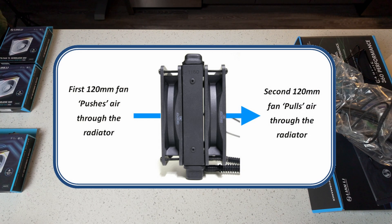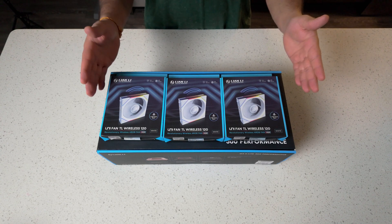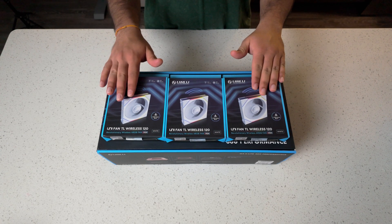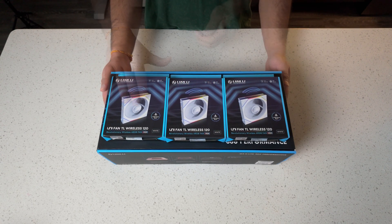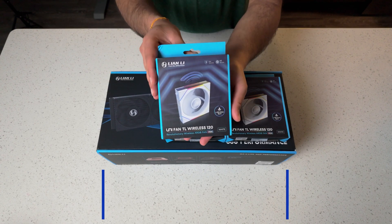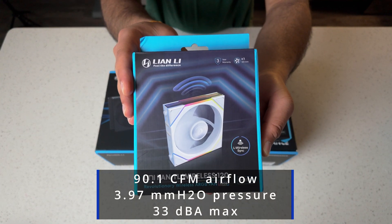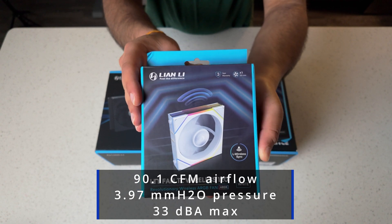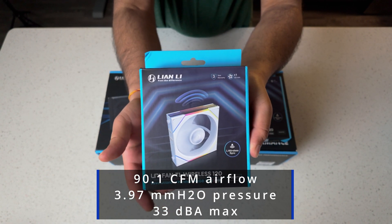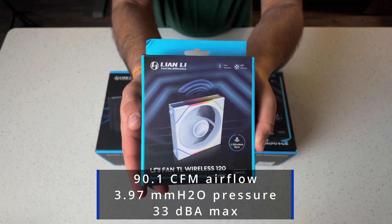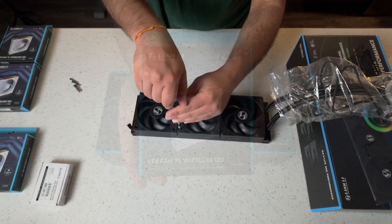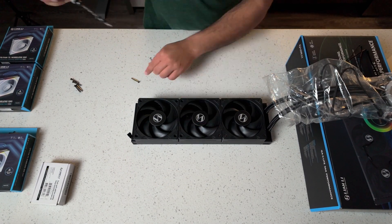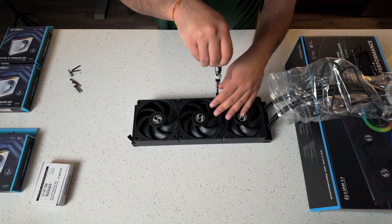Now instead of running stock, I'm going to be doing push-pull configuration with my TL120 wireless fans. These fans are going to sit right underneath the radiator and the GA fans will sit on top of the radiator. These push up to 90.1 CFM airflow with 3.97 millimeters of mercury pressure, 33 decibels A weighted maximum. They are a good match for GA fans without being overkill or unbalanced. And now let's start by removing the stock fans and replacing them with the TL120 wireless fans.